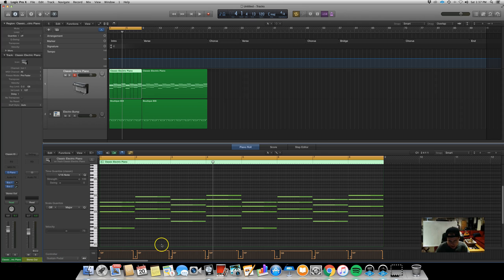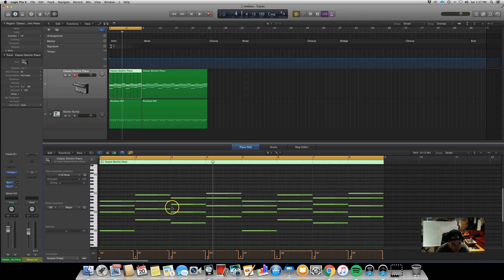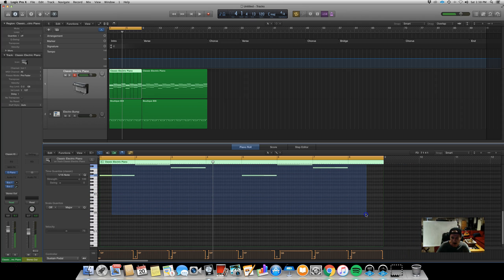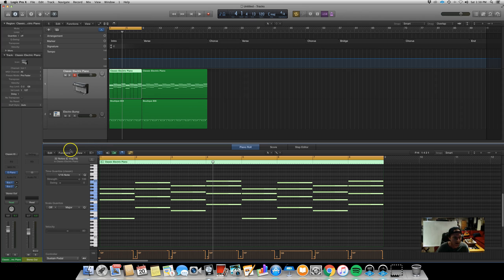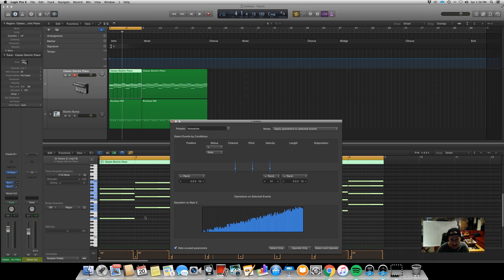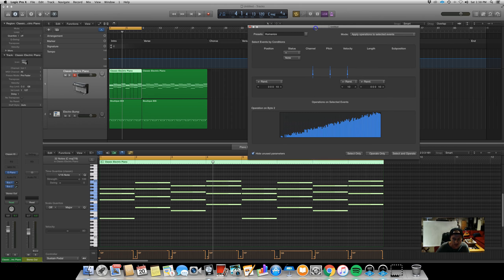Now, if we think about the way a human being would approach the instrument, they would attempt to hit all the keys on a downbeat. But even a phenomenal live instrumentalist is not going to be perfectly on time. One thing that tells our ears that virtual instruments are fake is that they are perfect. So we want to ironically make this less perfect. To make it more human-like, I'll grab everything and go to Function > MIDI Transform > Humanize.